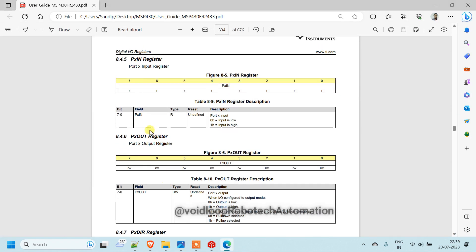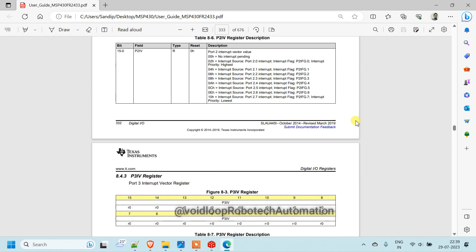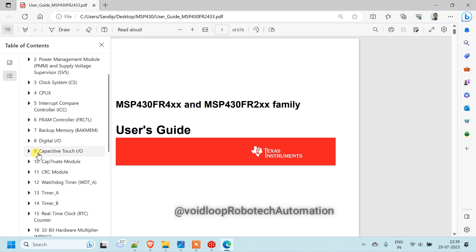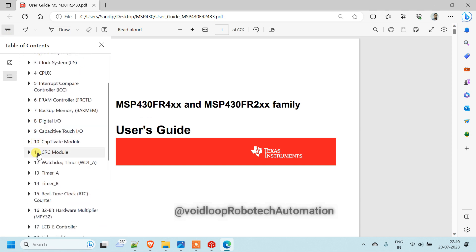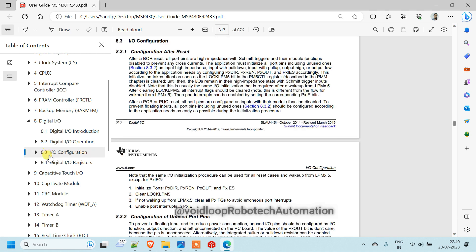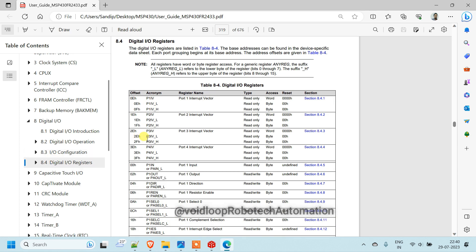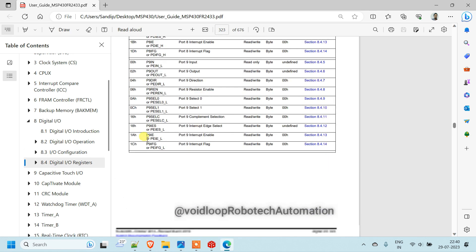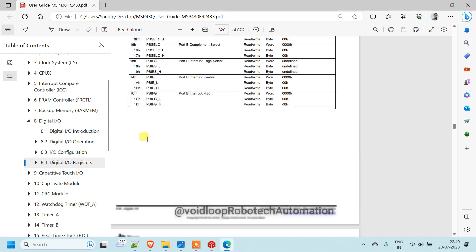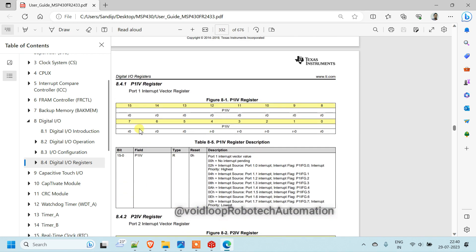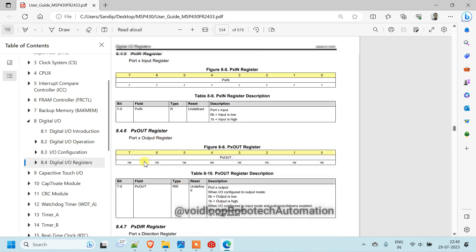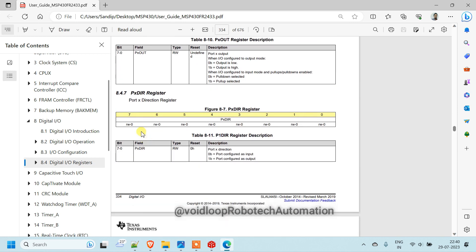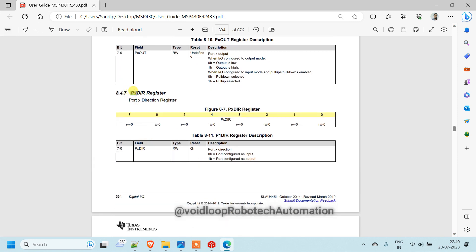Then we will have to see user's guide of MSP430 FR2433 controller. Let me check once. There is register, IO register, digital IO. This is IO register. There is PXDIR register. X means port number. So we are using port 1. So it will be P1DIR.